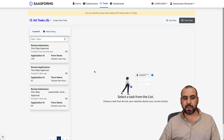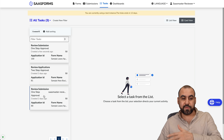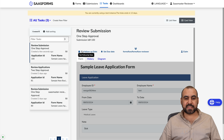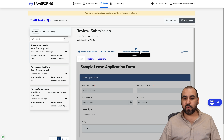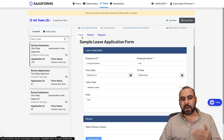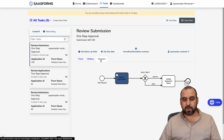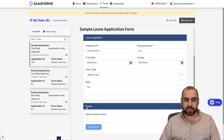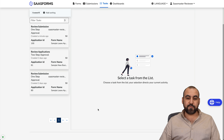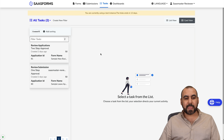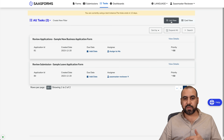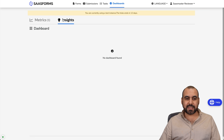Now let's log into the reviewer section. Here we can view all forms submitted for review. The one I just filled out was created a few seconds ago. I can set a follow-up date, a due date, claim it, and view it — including the filled-out form, its history, and the workflow diagram. There's an approve or reject option; I'll reject it for insufficient information. The reviewer also has task list view and a dashboard with metrics and insights for everything going on in the business.